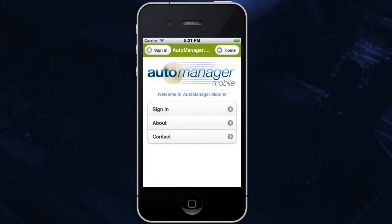Hello everyone. The following video will walk you through AutoManager's new iPhone application, AutoManager Mobile. To download AutoManager Mobile from the App Store, please see the link in the description below.